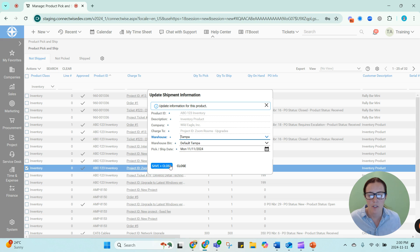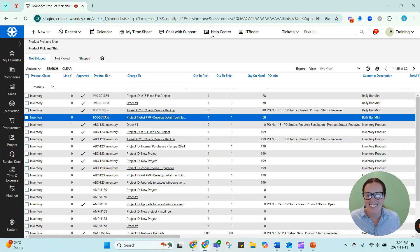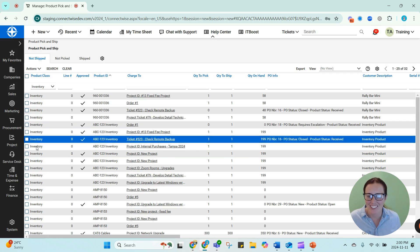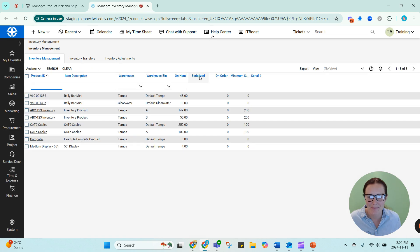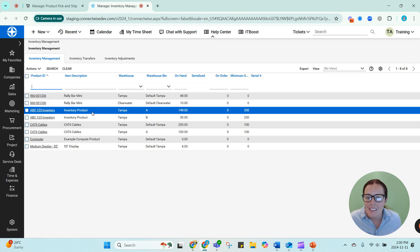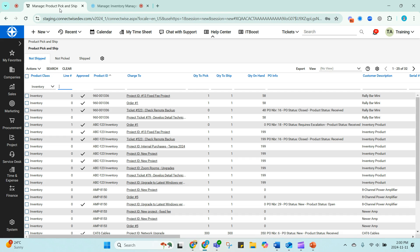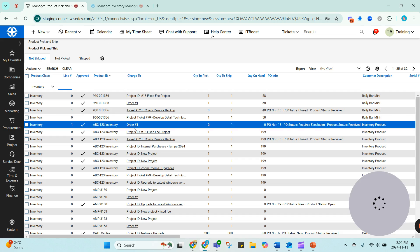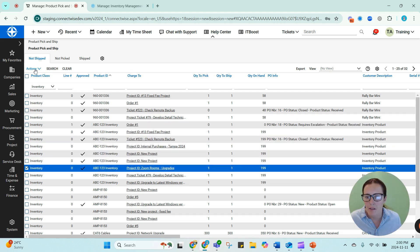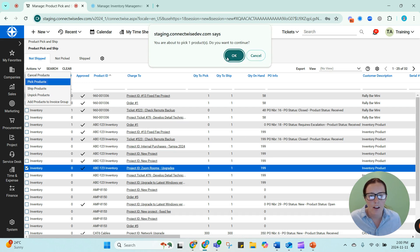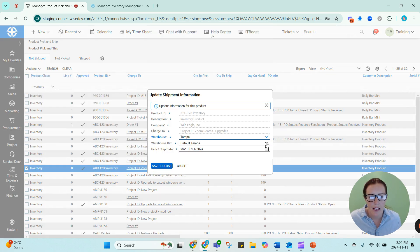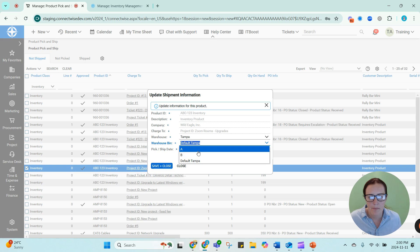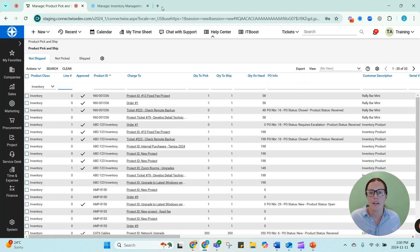I wasn't sure what warehouse it was in. So I have to pick it from a warehouse where there's actually stock. So we'll double check that. I think it might be in my Clearwater section. So it is in Tampa A. I'll go back. I'm going to select my item. I'm going to pick it from Tampa A. And I've now picked that item.